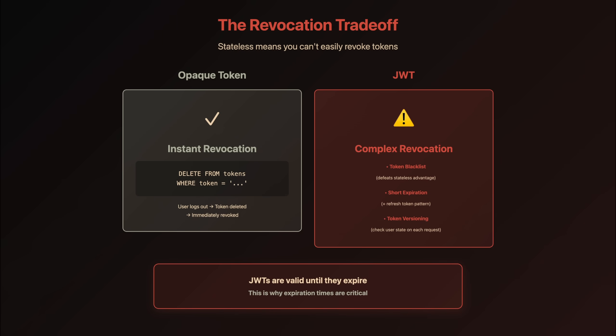But there's a trade-off. Remember how we could instantly revoke opaque tokens by deleting them from the database? With JWTs, revocation requires additional infrastructure. JWTs are stateless. The server doesn't track them. To revoke JWT before expiration, you need to implement solutions like a token blacklist, which defeats the stateless advantage, or use short-lived access tokens with refresh token rotation, or implement token versioning with user state checks. This is why JWT expiration times are critical.